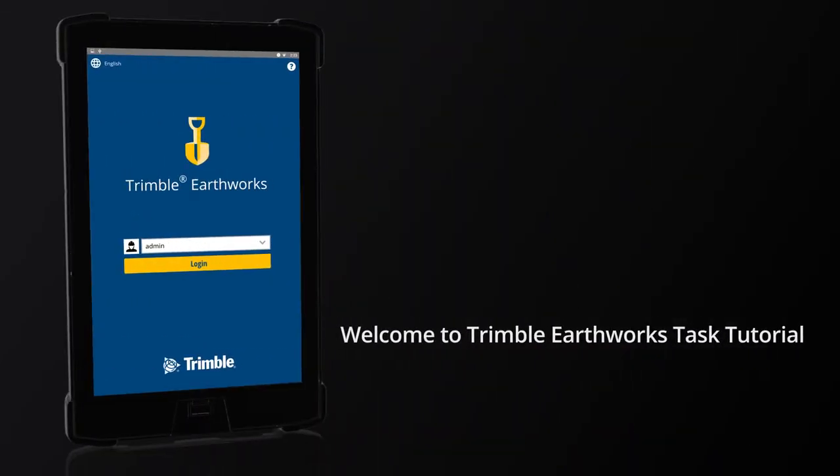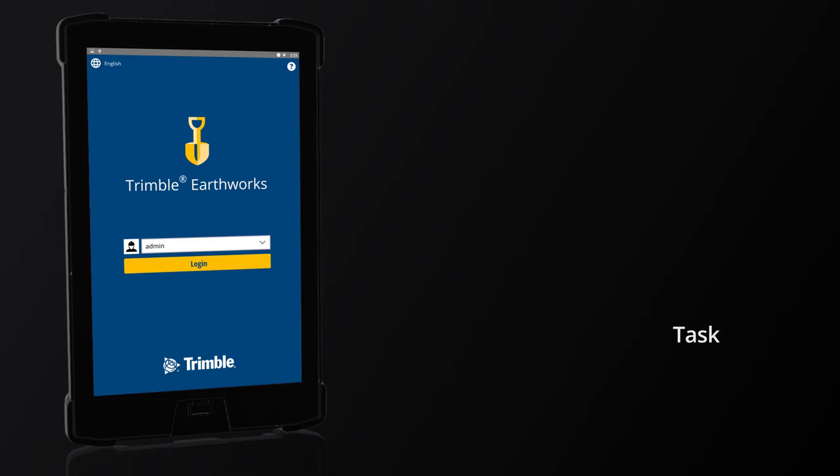Welcome to Trimble Earthworks Task Tutorial. Task: Download files to a USB key.